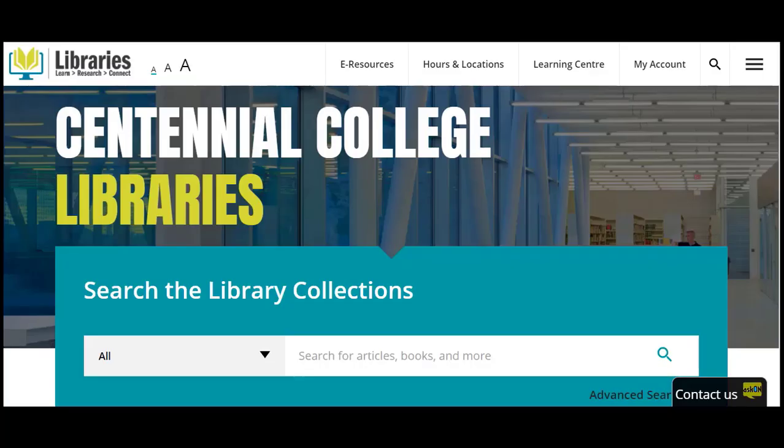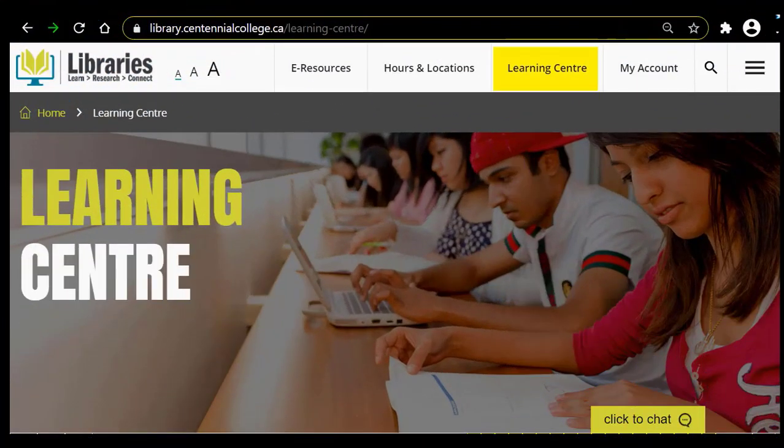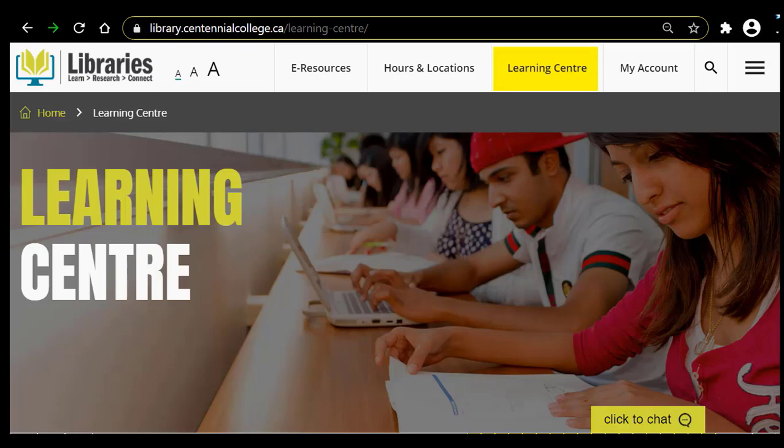Did you know that you can access Centennial Library's resources and supports whether you're on campus or at home? Need help with your courses or study skills? Access the Learning Center's one-to-one and small group support to engage your mind and empower your learning.